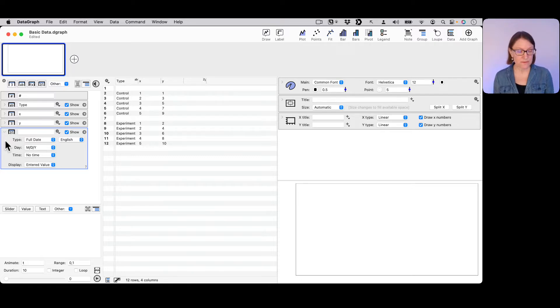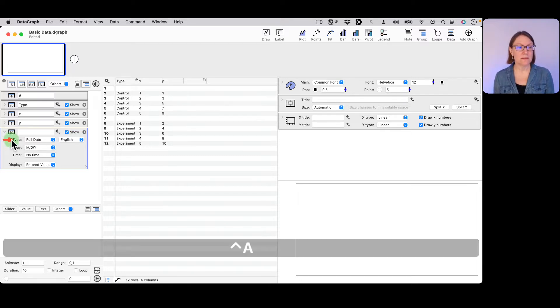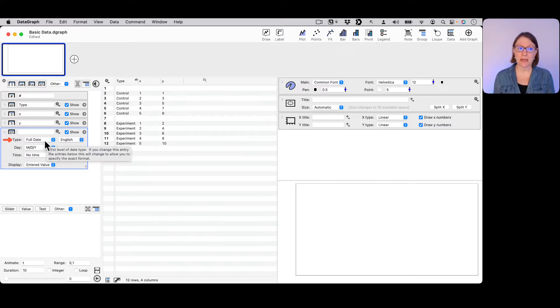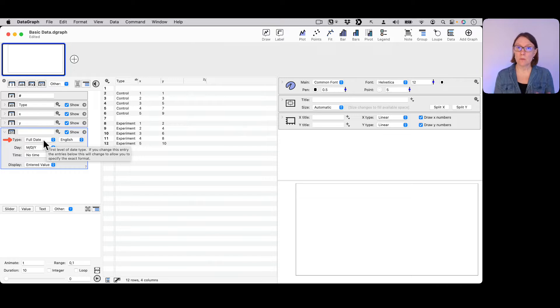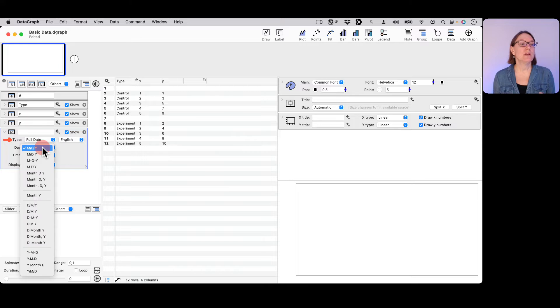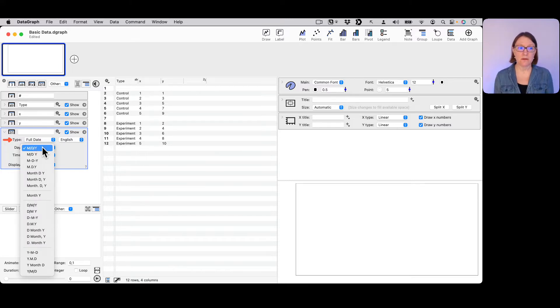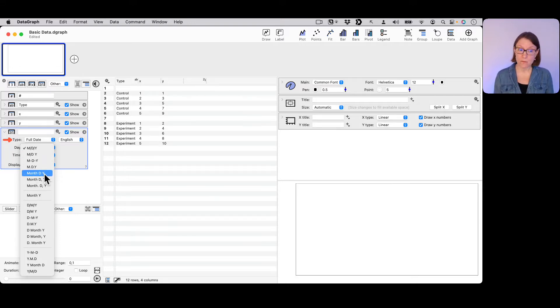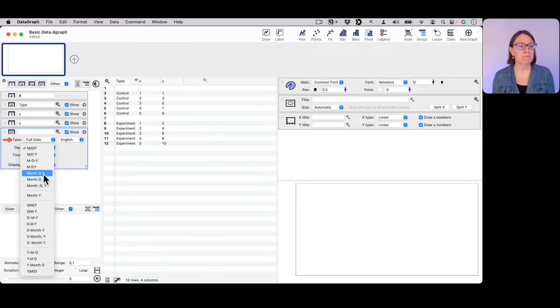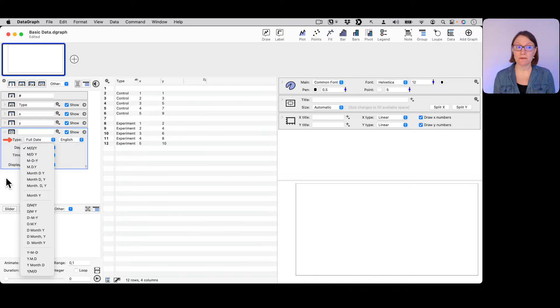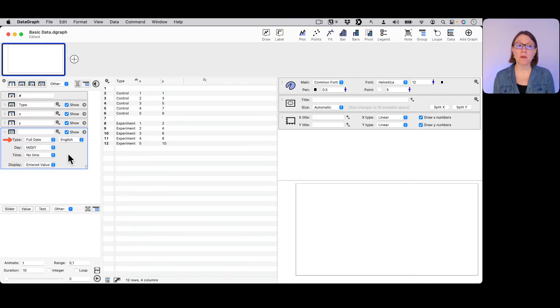First of all, you'll see that there is a type, and right now it's set to full date. This means that you're entering the month, the day, and the year. But the way in which you enter those, you have a lot of control over. That's what the next menu does. You can use a slash, you can use dashes, you can type out the full name of the month - there's all these different options that are available to you that are built into the program.